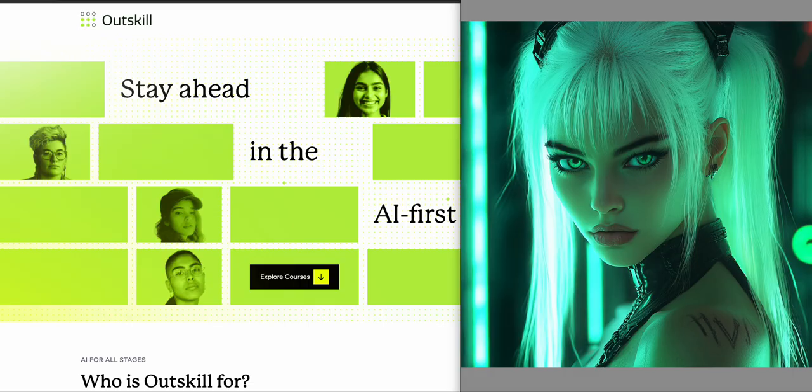I was like, okay, they aren't charging anything, which means they're definitely going to try to sell me something. I am the product if something is free.